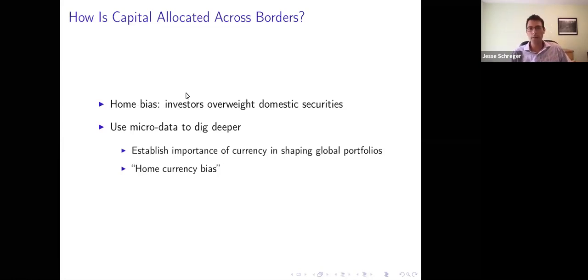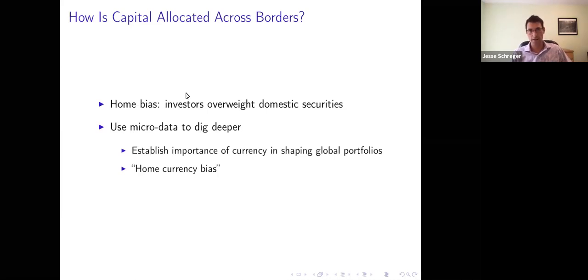Matteo alluded to this idea in his introductory session: one of the most prominent patterns in international macro and international portfolio allocation is this idea of home bias — that investors are overweight their domestic securities. Beginning with French and Poterba, there's an enormous literature about trying to understand why investors are so overweight their own equities.